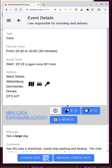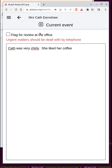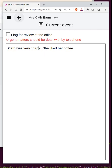The other thing I needed to do before checking out was add an entry to the daily visit log. I type some notes — 'Kath was very chirpy, she liked her coffee.' If there was something wrong that the office should know about straight away, I'd call the office or use whatever immediate messaging system is available. If it was something slightly concerning but not urgent, I'd check the 'flag for review at the office' box and add detail.